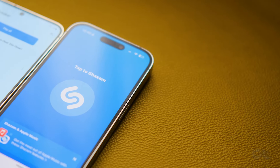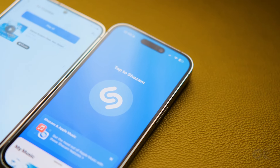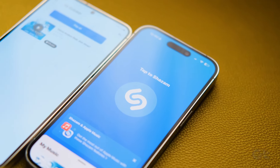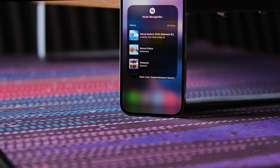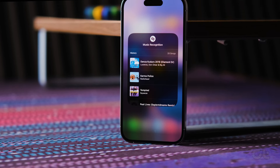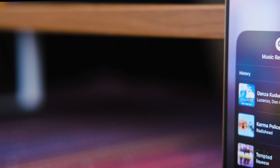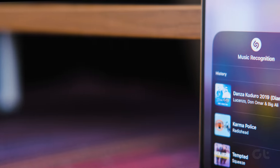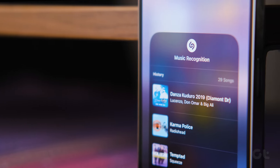In the first method, we will be using an iPhone to identify the songs that are playing in the Reels. For that, we will be using a hack. The hack involves using the built-in Shazam Music Recognition on your iPhone's Control Center.